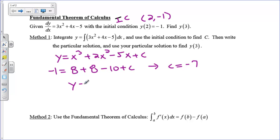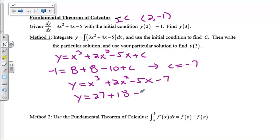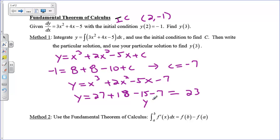So I have y equals x cubed plus 2x squared minus 5x minus 7. We've taken our derivative and our initial condition and actually found the original graph. What we can do now is plug in 3 for x: 3 cubed is 27, 3 squared is 9 times 2 is 18, minus 15 minus 7. 18 minus 15 is 3, plus 27 is 30, minus 7... that's negative 4. So it looks like I'm going to get 23. So y of 3 is 23.